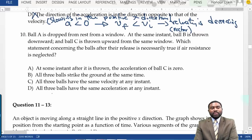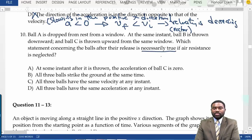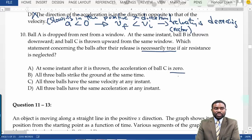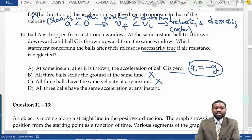Ball A is dropped from rest, ball B is thrown downward, and ball C is thrown upward from the same window. Which statement is necessarily true if air resistance is neglected? For all balls, acceleration always equals -g. They do not all strike the ground at the same time because they have different initial speeds. They do not have the same velocity at any instant. But all three balls have the same acceleration at every instant. So the answer is D.